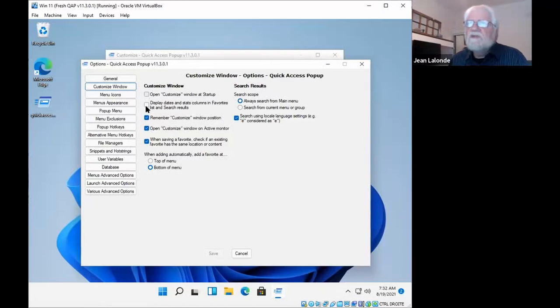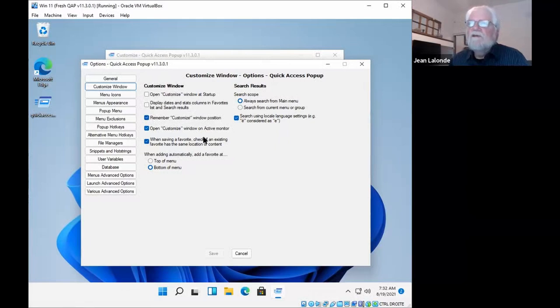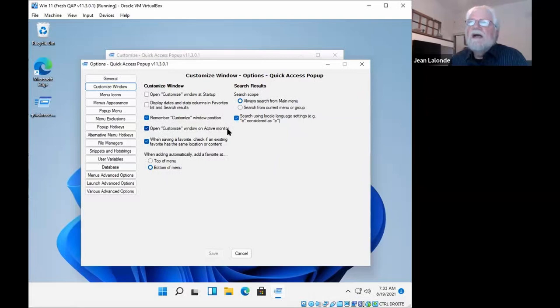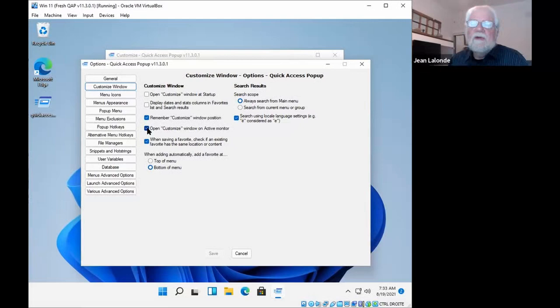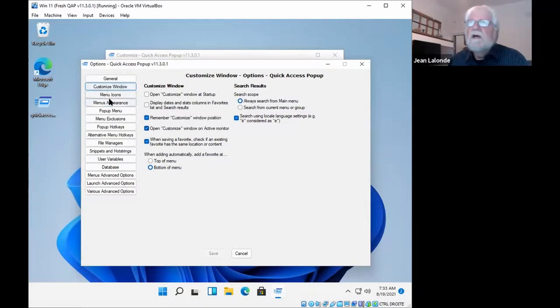The other option that I find interesting is if you work with multiple monitors, it is good to have the menu and the customized window to open on the monitor you are working on. So this is this option here, open customized window on active monitor that is checked by default. You can uncheck that if you prefer to have quick access pop-up always open on the same monitor and quick access pop-up will remember where it was open the last time. So these are the two options under the customized window that I wanted to mention.